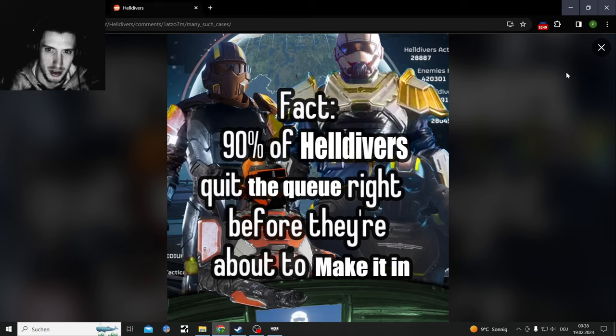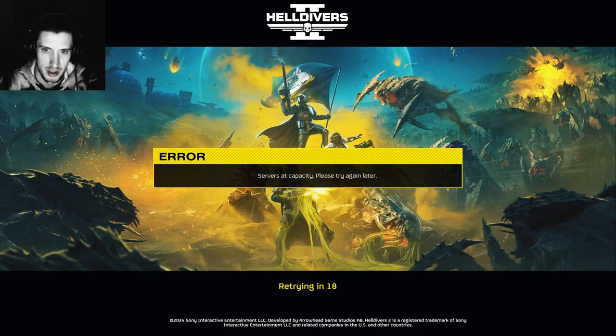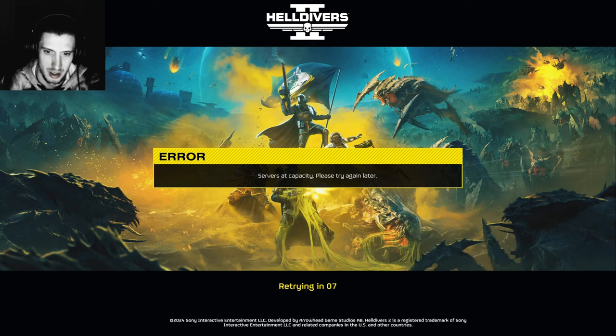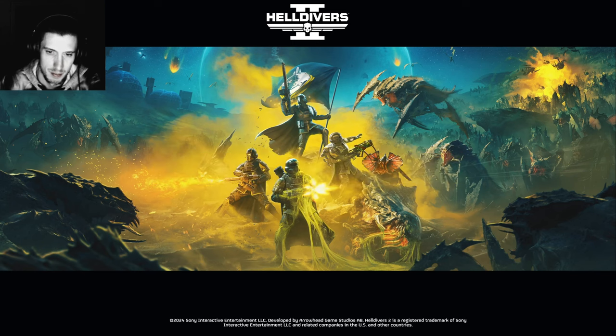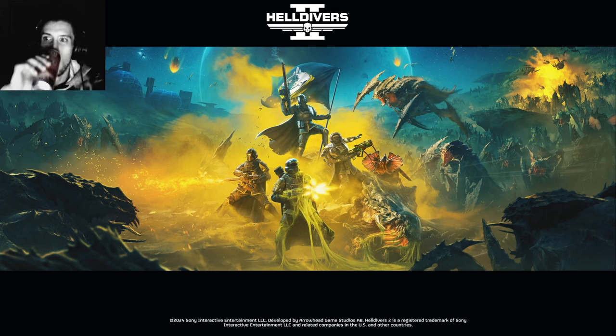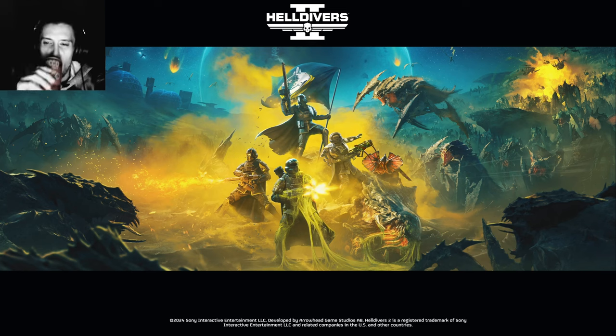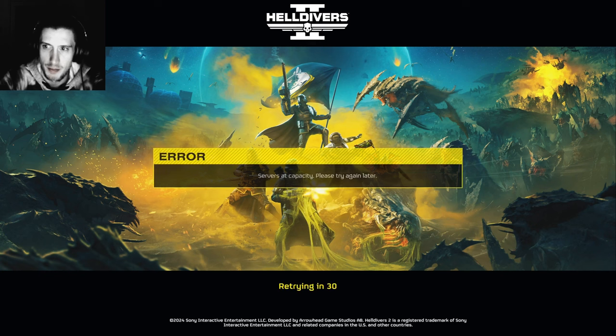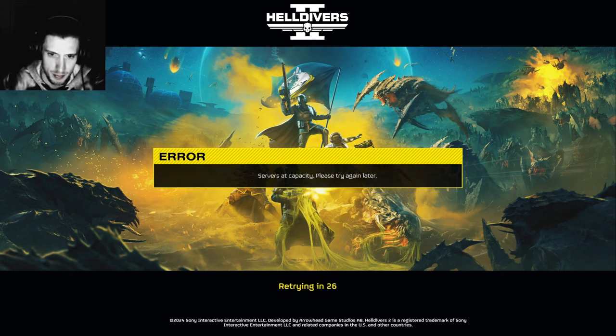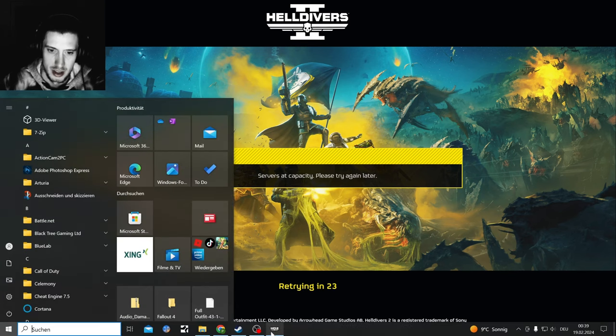90% of Helldivers quit right before they're about to make it. Counting down: 18, 17, 16, 15, 14, 13, 12, 11, 10, 9, 8, 7, 6, 5, 4, 3, 2, 1. Dammit. I already was waiting in there for one hour.